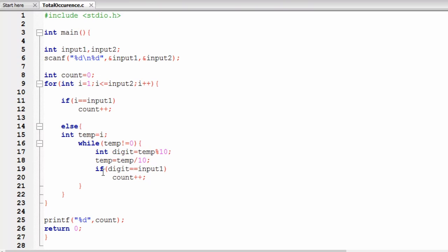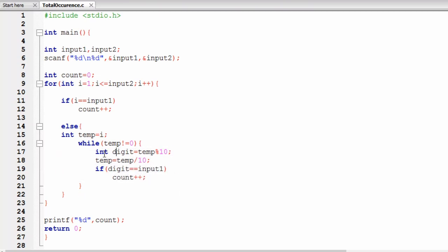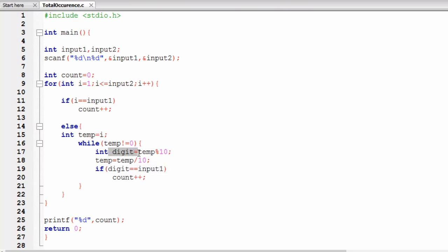In the else block, a while loop handles two-digit or three-digit numbers. The condition is that the temporary variable is not equal to zero — so the loop iterates while the number hasn't been fully broken down. Inside the loop, we extract the last digit using modulo ten, then divide the temporary variable by ten to remove that digit. We then check whether the extracted digit matches input one — if so, count is incremented. Once out of the loop, we display count, which is the total occurrence of input one.